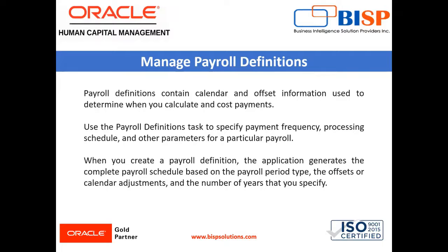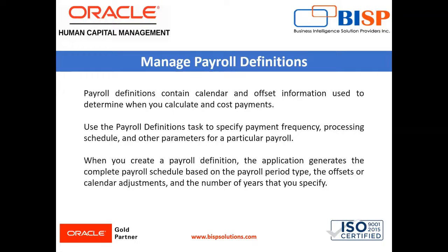Payroll period types such as weekly or monthly determine the interval at which you pay employees. Use the payroll definition task to specify payment frequency, processing schedule and other parameters for a particular payroll.